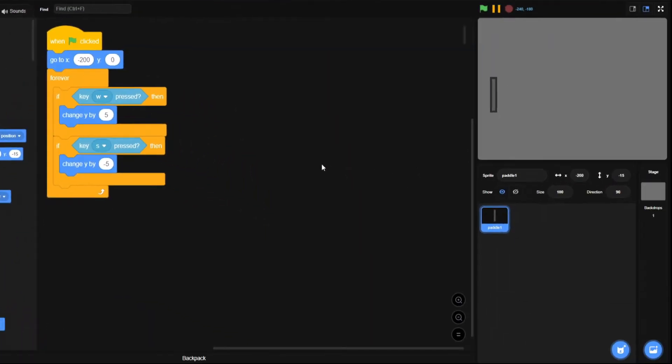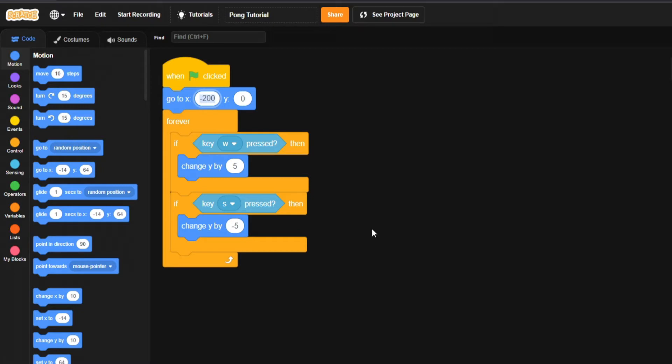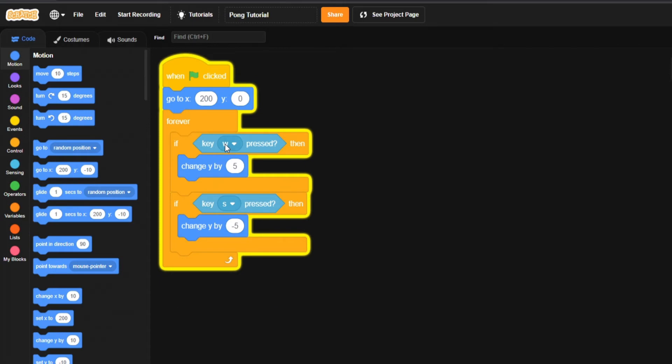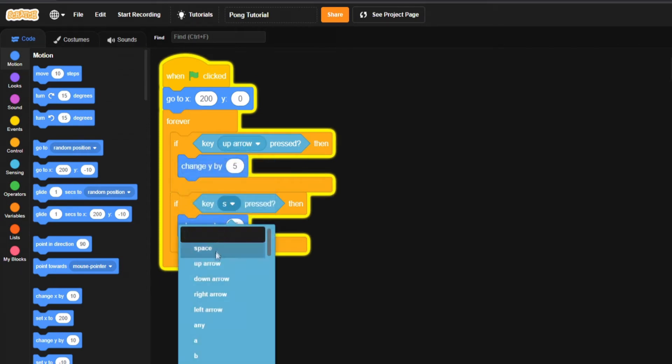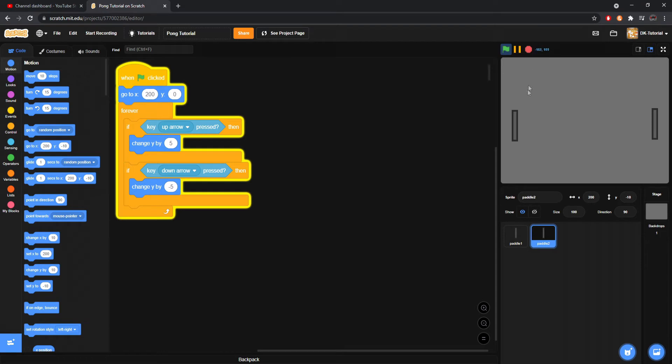Now we'll duplicate this paddle to create paddle two. The only thing we'll change is the x from negative 200 to 200, putting it on the exact opposite side. We'll keep y at zero. Then we'll change the W key to the up arrow and S to the down arrow. Now both paddles can be operated at the same time with no problems.